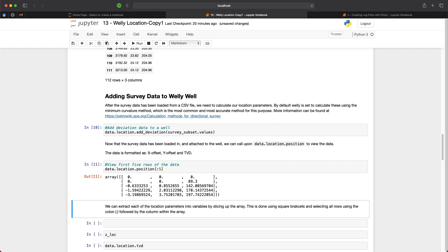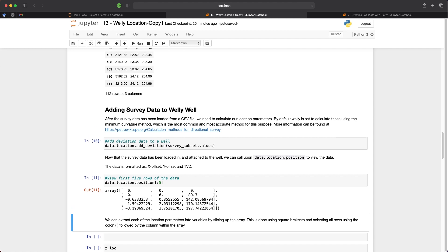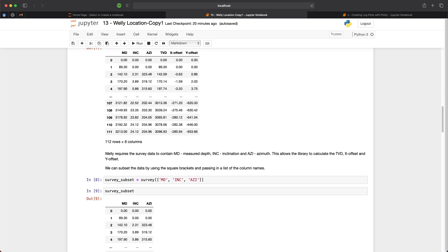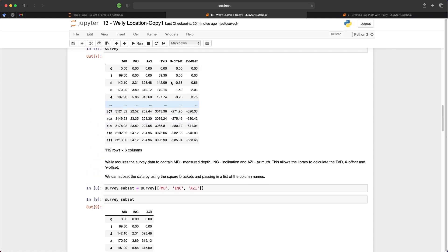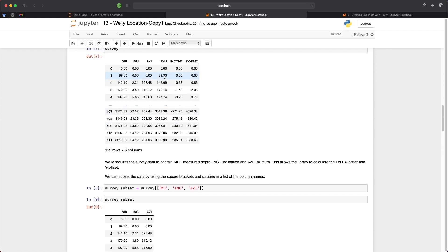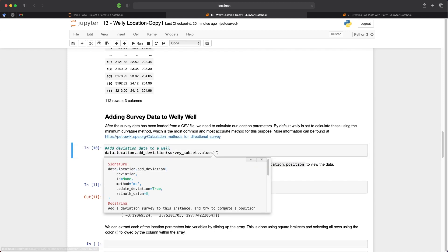If we check our second value in the TVD column, we can see that is 89.3. Now if we go back up to our original survey data within the pandas data frame, we can see that we have a value of 89.3. So we know that that data has been calculated correctly.